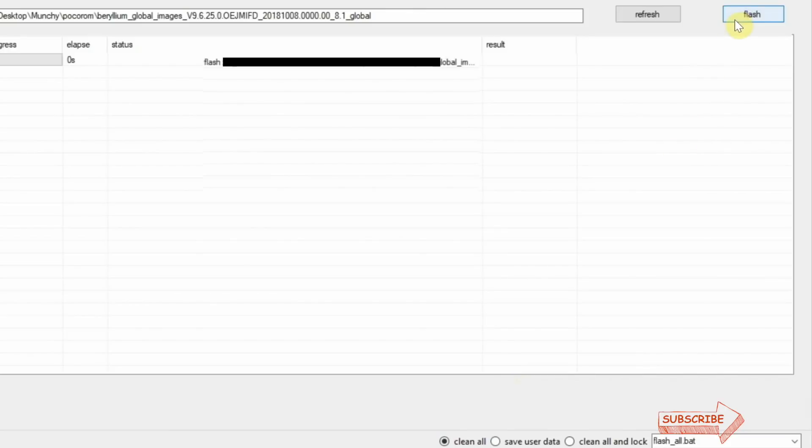Once you have done that, all you need to do is click on Flash. Do note this process will take some time, so you have to be patient. Once the process has finished successfully, your Poco F1 will reboot automatically.